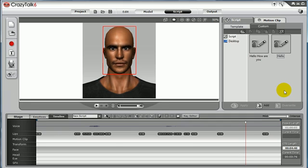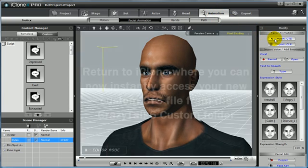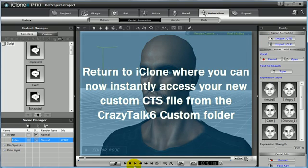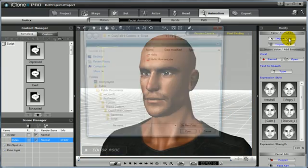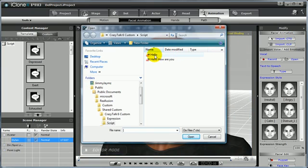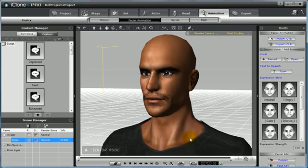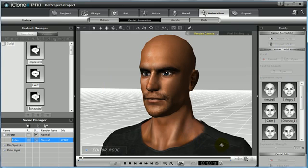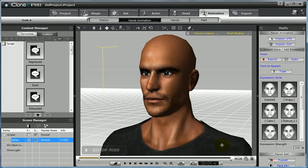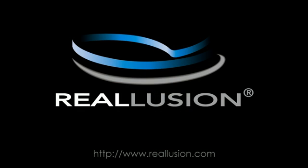Now you're ready to return to iClone 4 where you'll be able to instantly access your new CTS file. Make sure you're where you want to be in your scene, then select Import CTS once again from the Modify panel. Notice that your new CTS will be in your Crazy Talk 6 custom file — open to apply directly to your avatar in the scene. For more tutorials and tips, be sure to visit www.Reallusion.com.